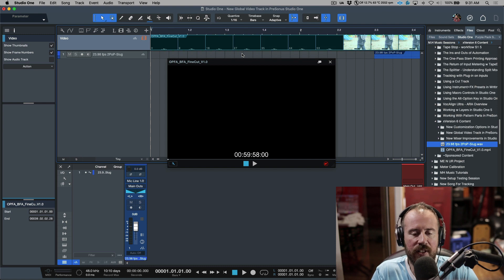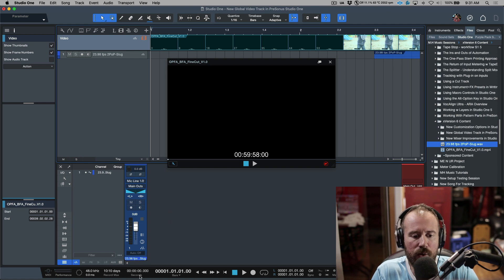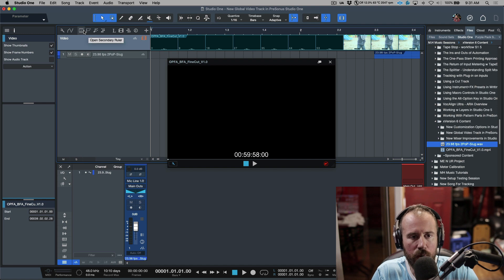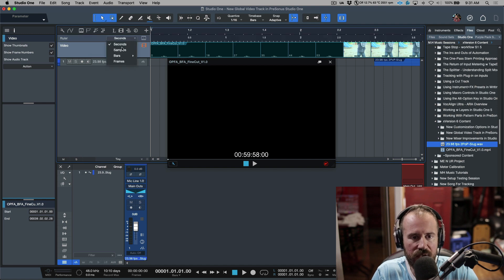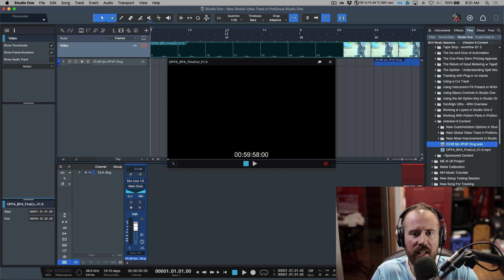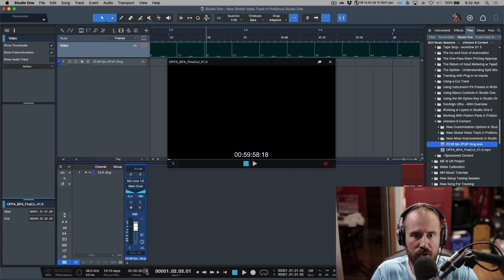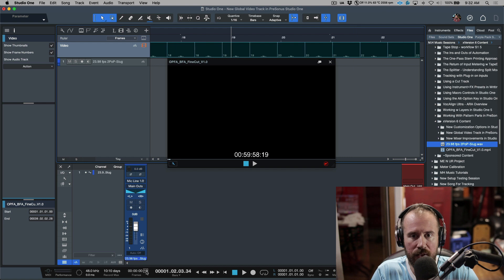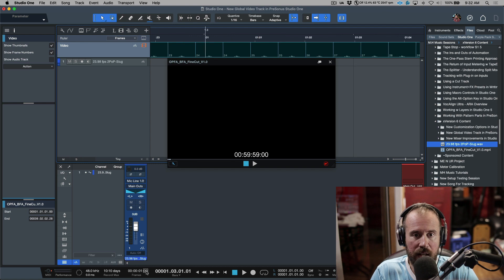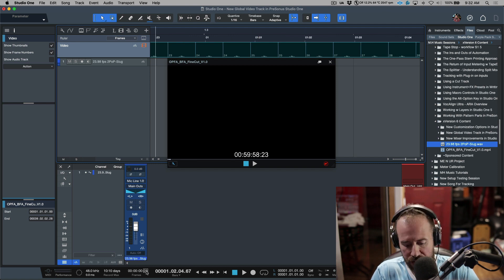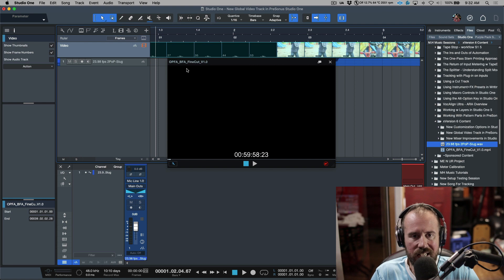I'm going to go back to the very beginning of my Studio One song and make sure my frame rate matches the video. I'm going to go to my secondary ruler and change it from seconds to frames. Now I can see these different frame reference points, and if I toggle up one frame at a time — zooming in on the timeline — you can see frames 20, 21, 22, 23 as I move through them.